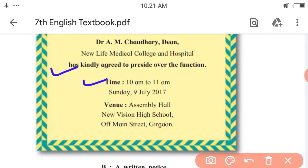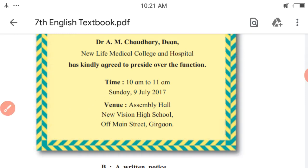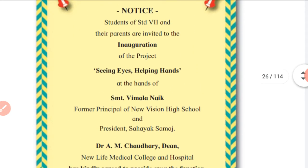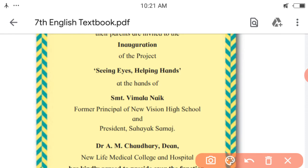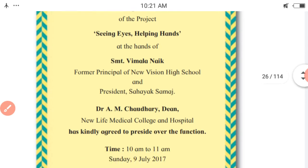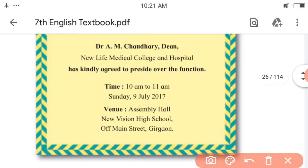Next is the venue. In this notice you can observe the important points given. Those are: the name of the program, the name of the project, the guests, and the time and date of the program, and the venue.